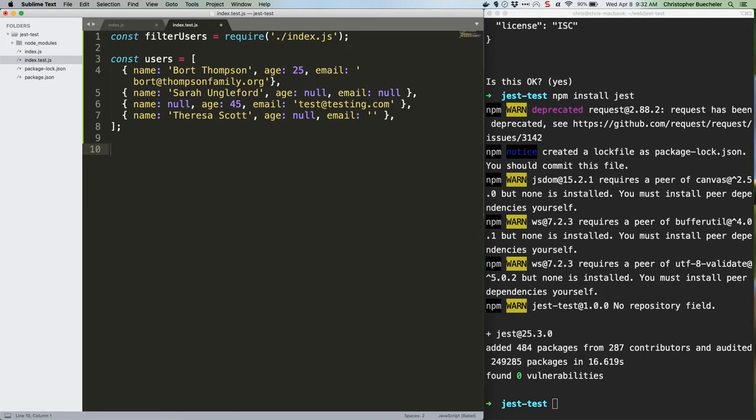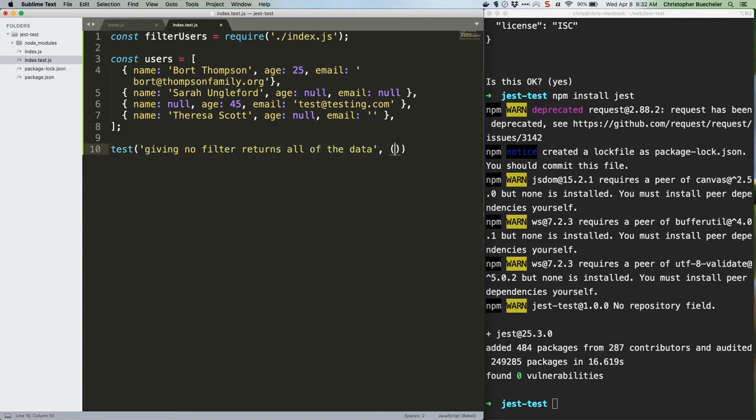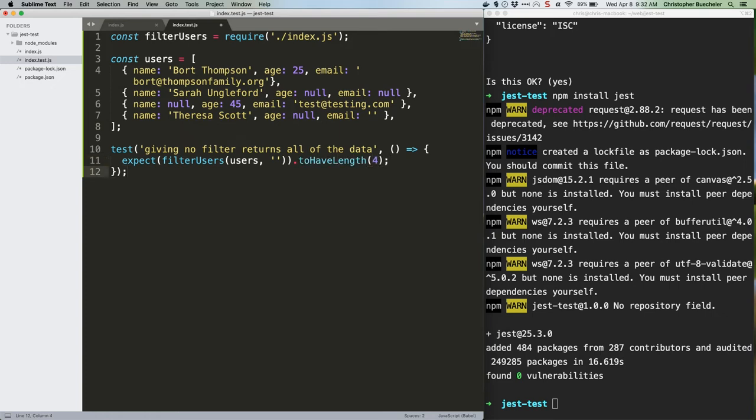Next up, let's write a failing test. Do you see how this works? We run a top-level test function which takes two arguments, a description, and the actual test to run, an inline anonymous function. We then build an assertion. Specifically, we are asserting that running filter users on the user's array with a blank string for the filter parameter should return the entire user array, which is four users long, so it'll have a length of four.